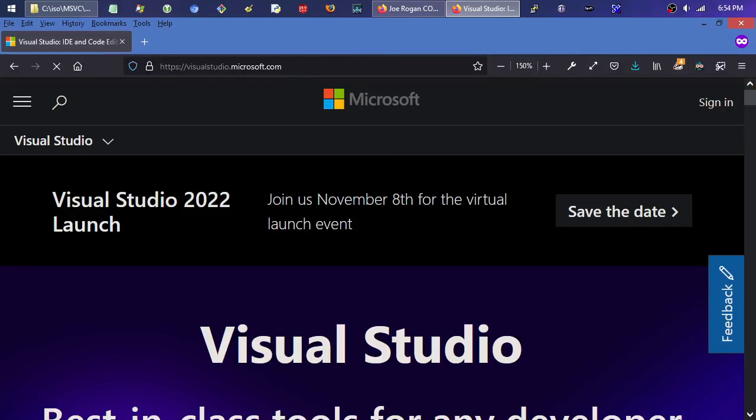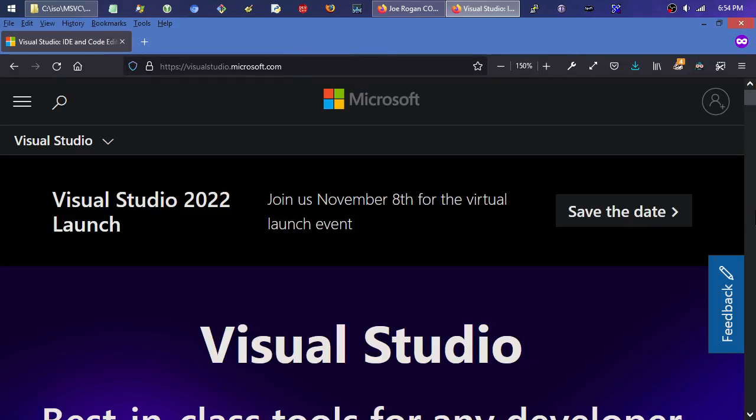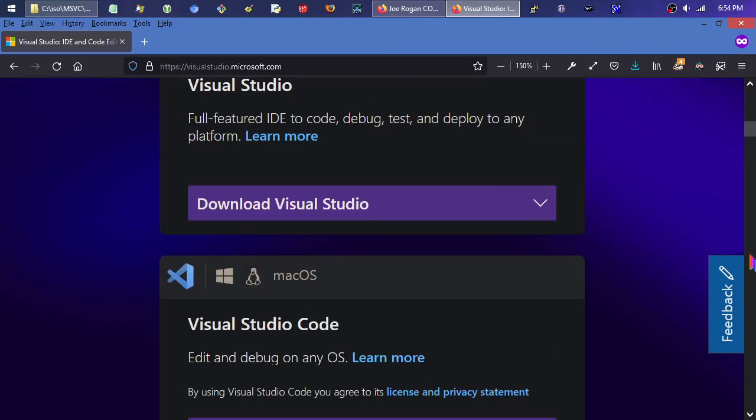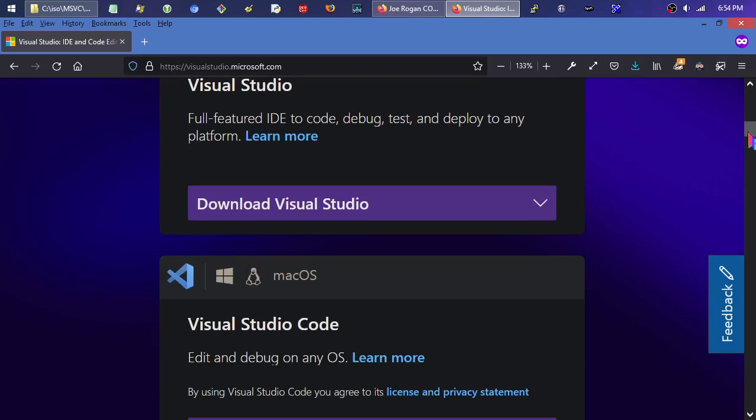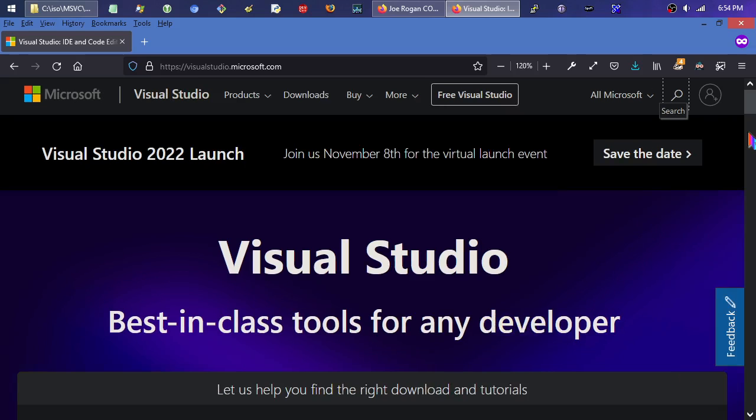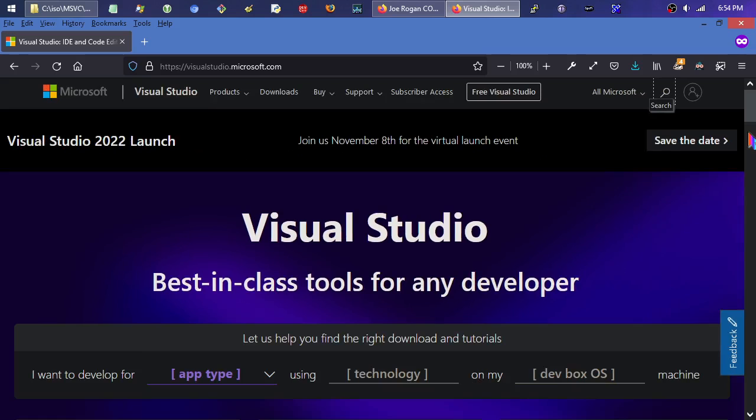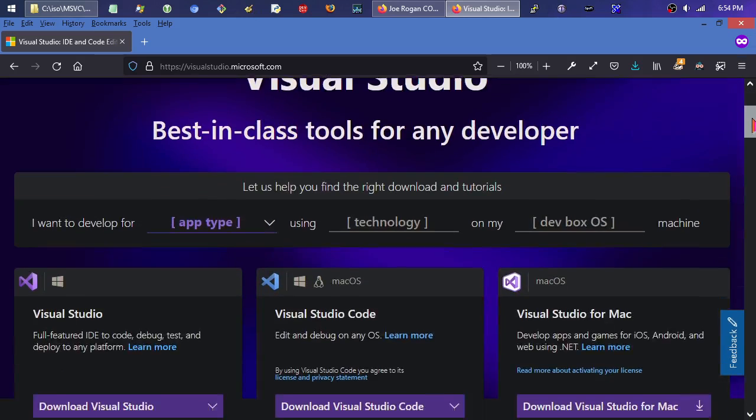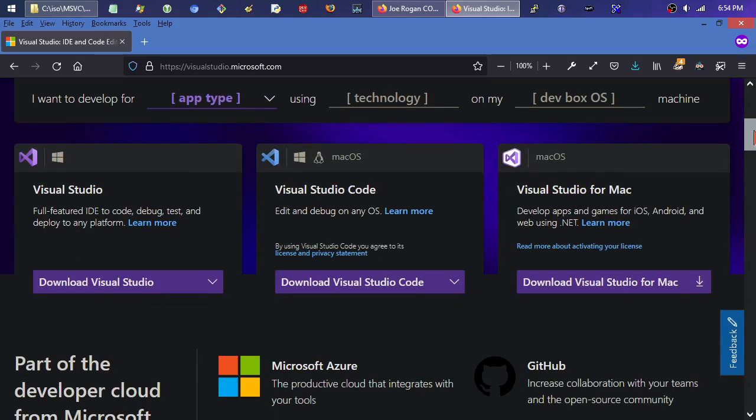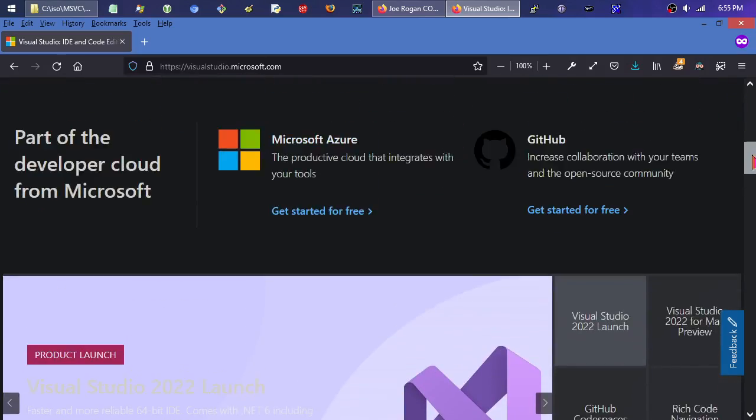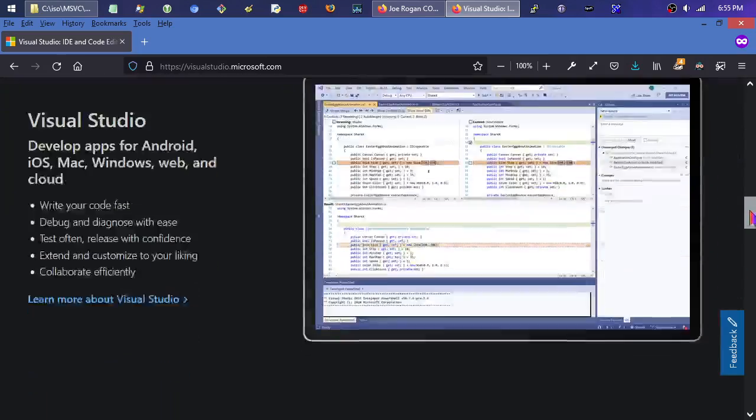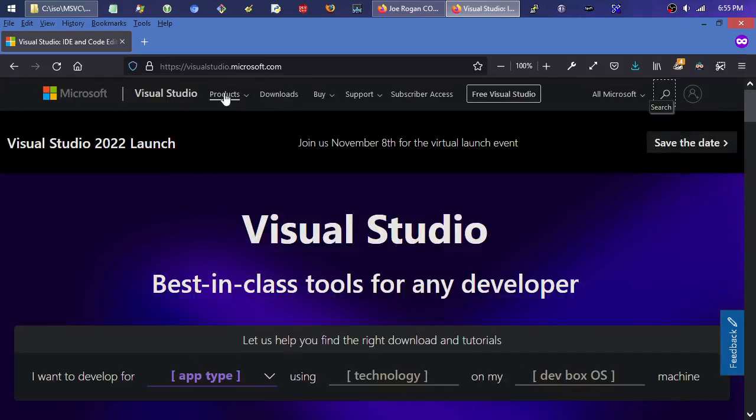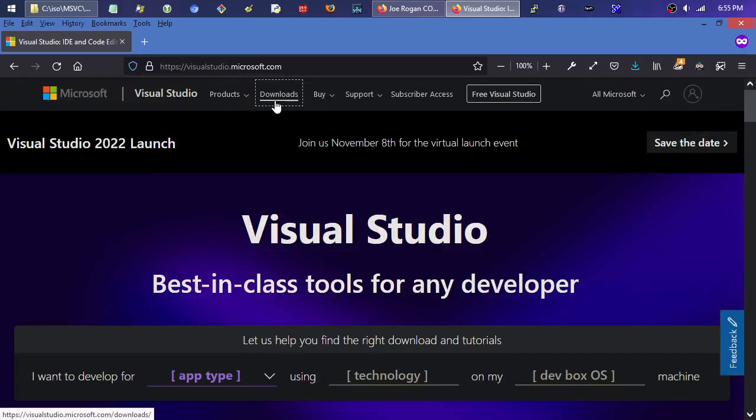So I'm going to scroll down. So what do we have here? VisualStudioMicrosoft.com. That looks like the good one. That looks like where we want to go. If you hear some background noise, that's because it's dinner time and my wife is handling that business. So I apologize for that. But anyway, here we go. We're at the Visual Studio.